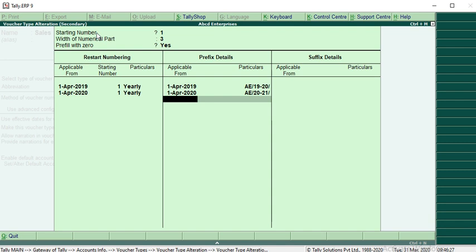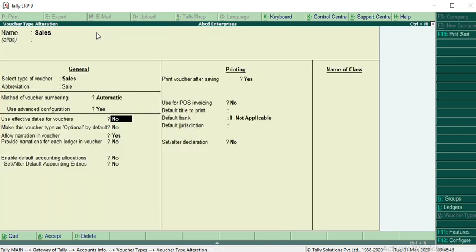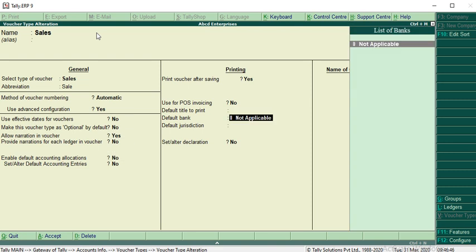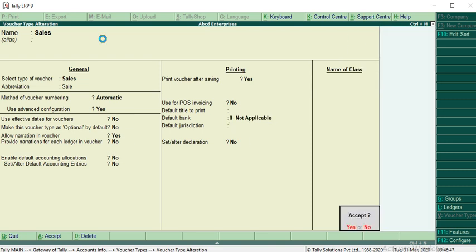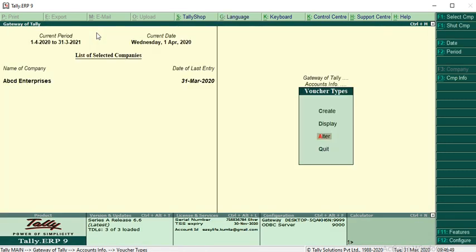This is because in your GST portal, it will not allow the same voucher numbers if you passed 1920-001 in the previous year and passing the same in this year. That will show you duplicate entry in GST portal while uploading the JSON file directly from Tally ERP9.